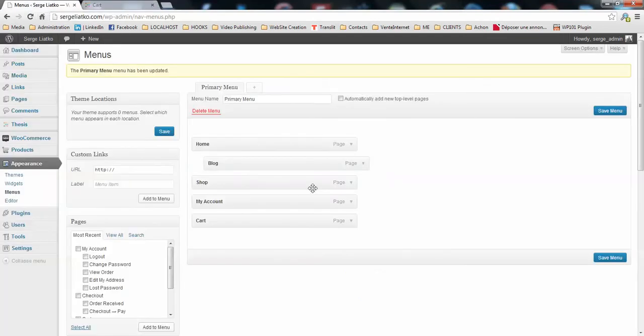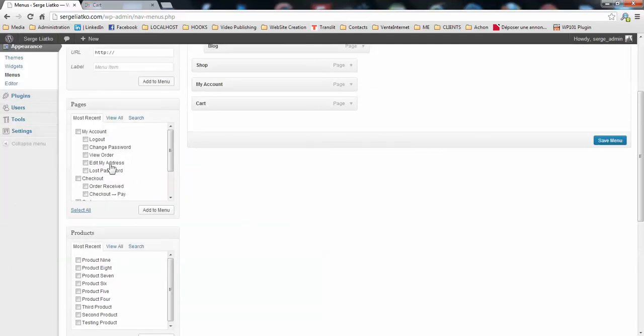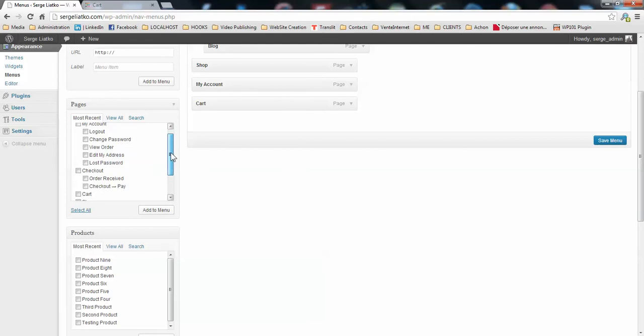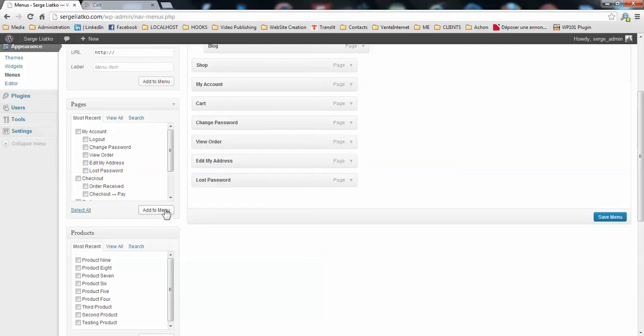That's what we are going to do. I'm back to my Appearance Menus here. I just found the pages I need, which would be, for example, change password, view orders, edit my address, and lost password. I add them to the menu.